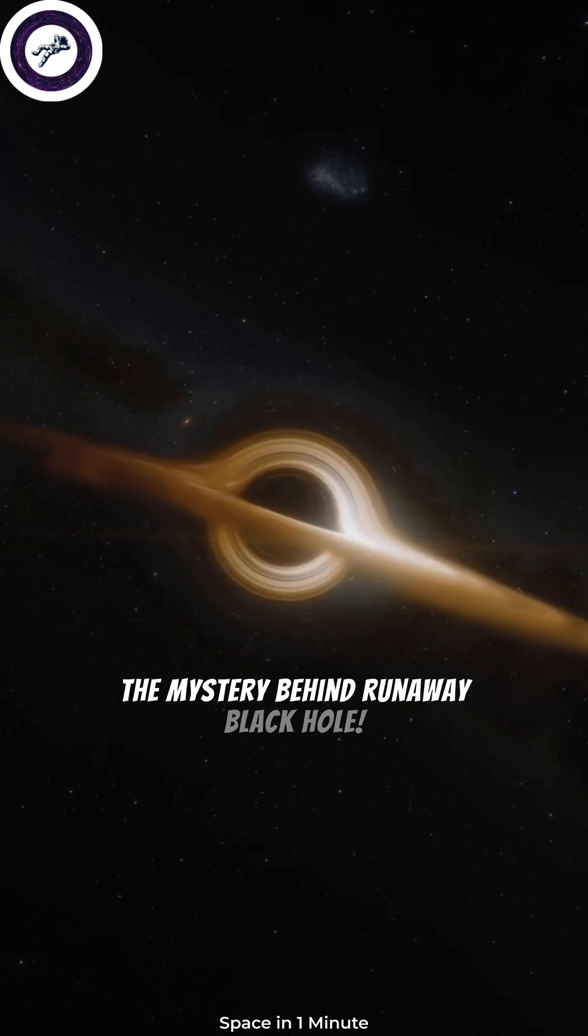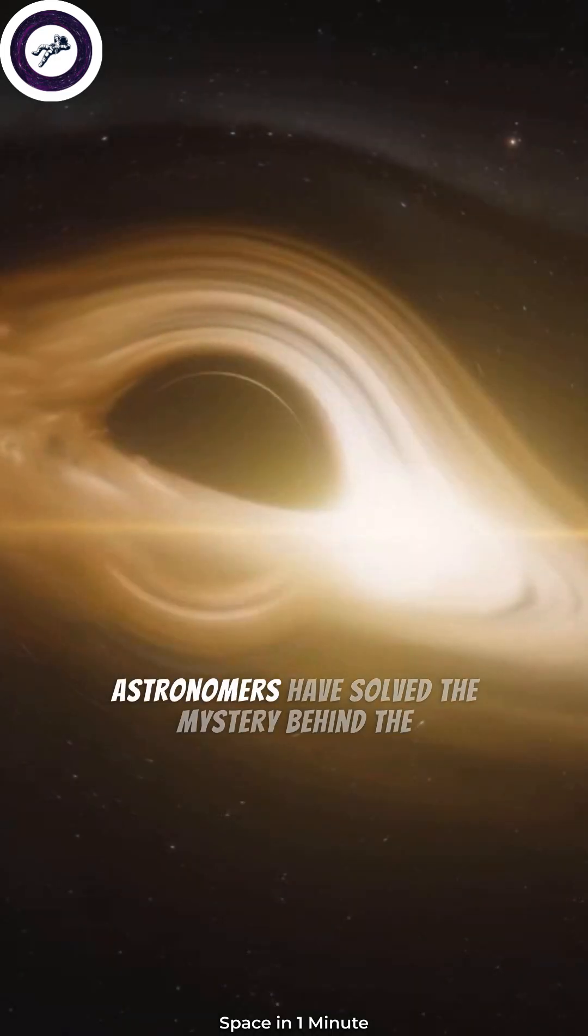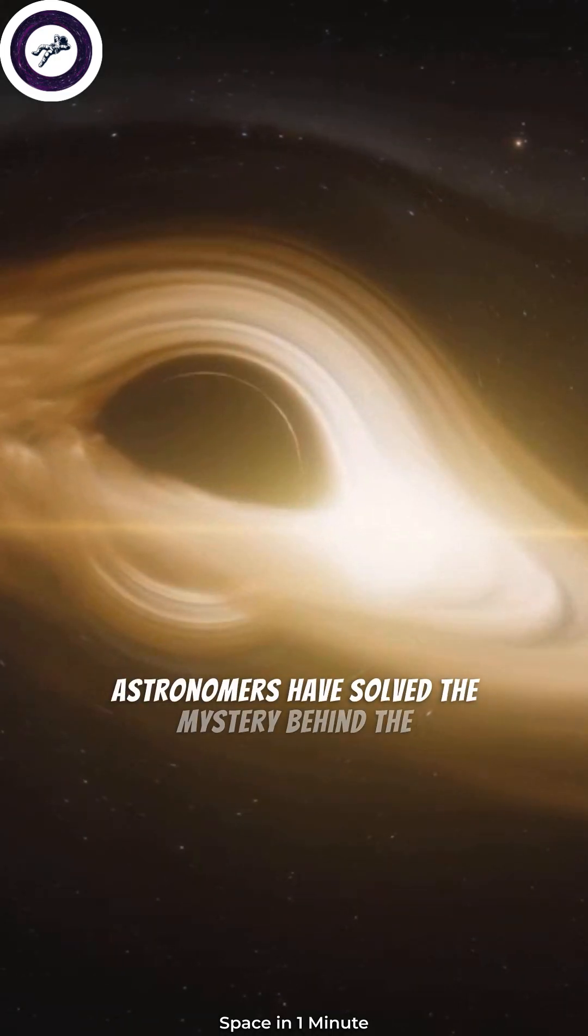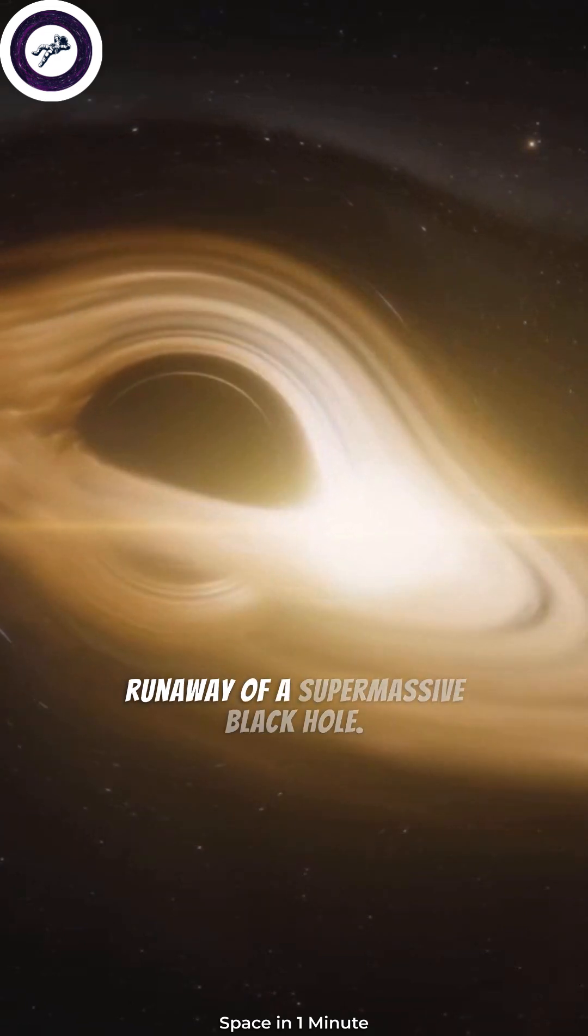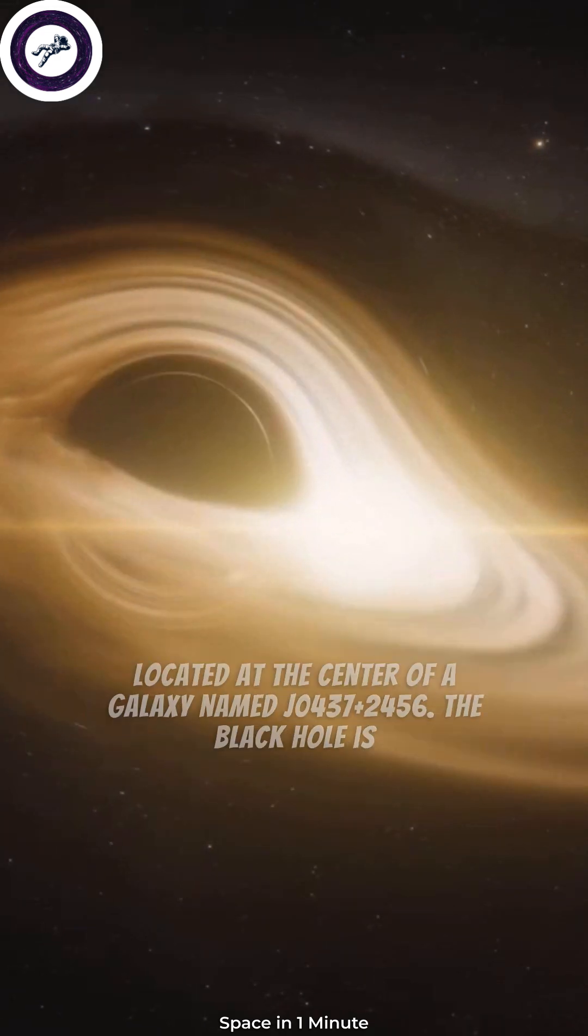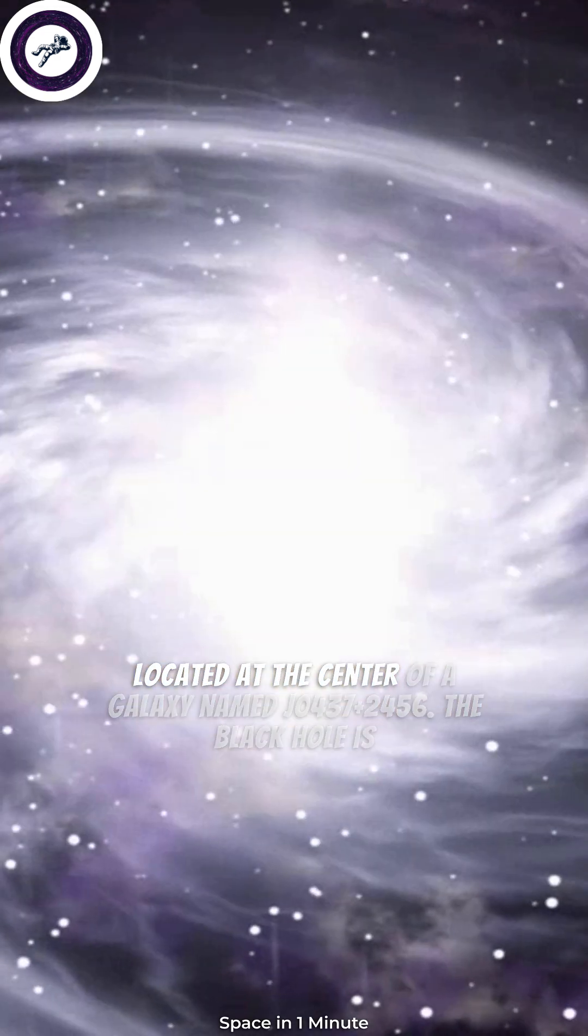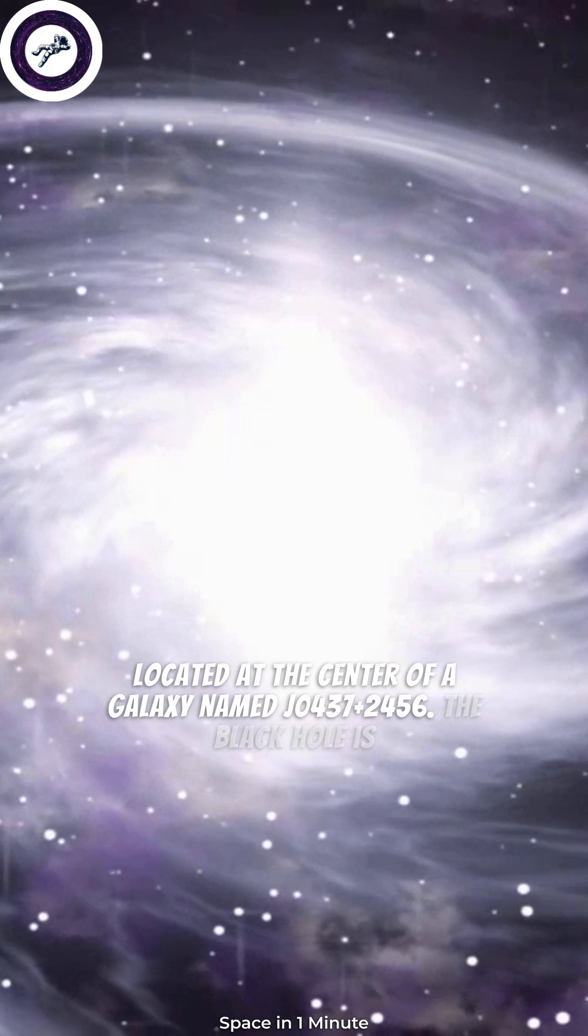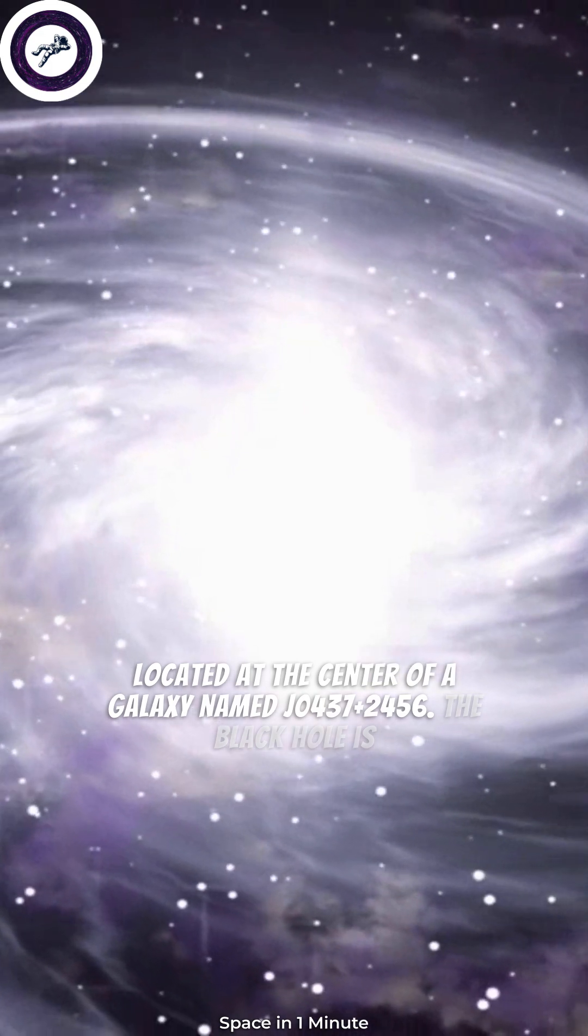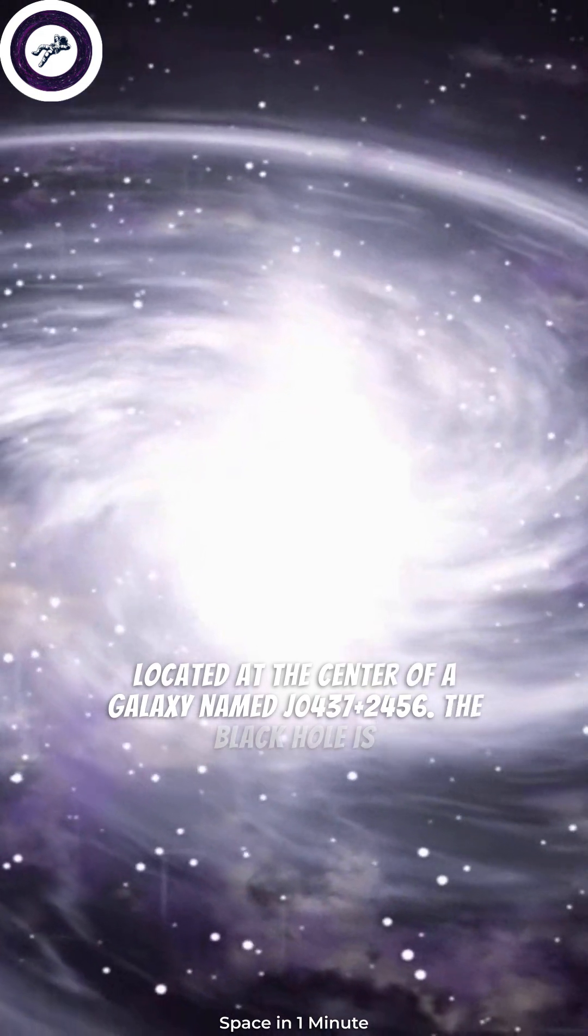The Mystery Behind Runaway Black Hole. Astronomers have solved the mystery behind the runaway of a supermassive black hole located at the center of a galaxy named J0437 plus 2456.